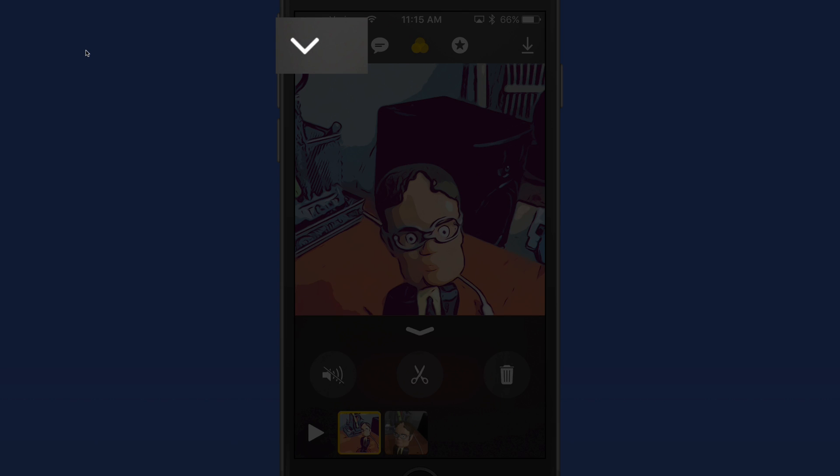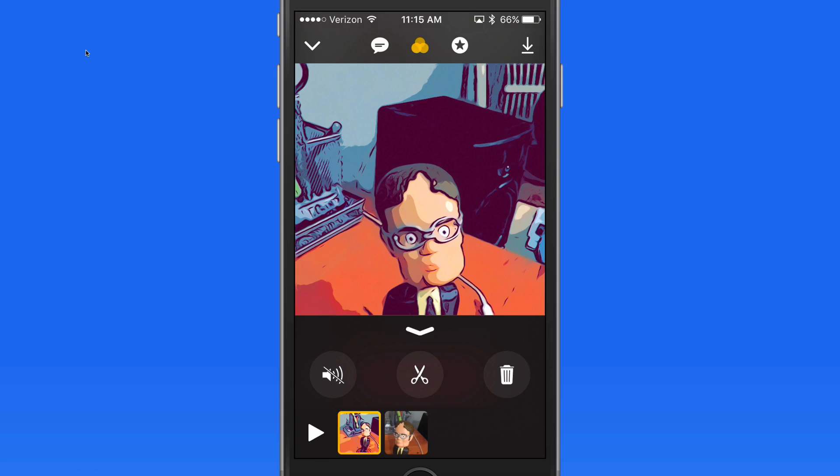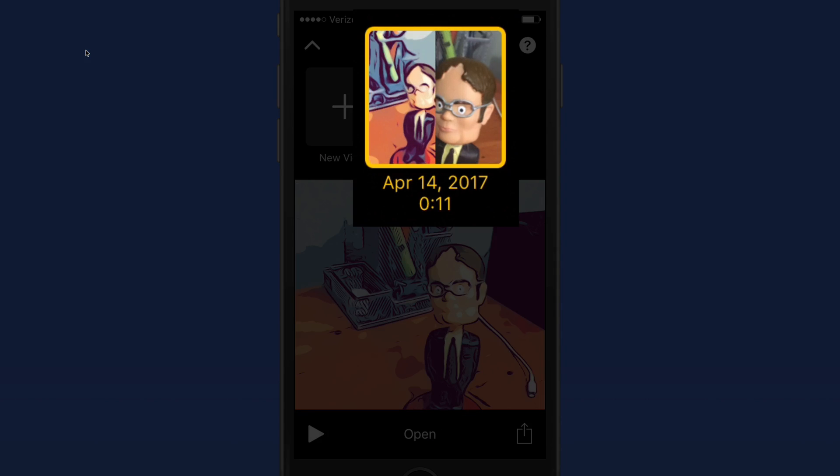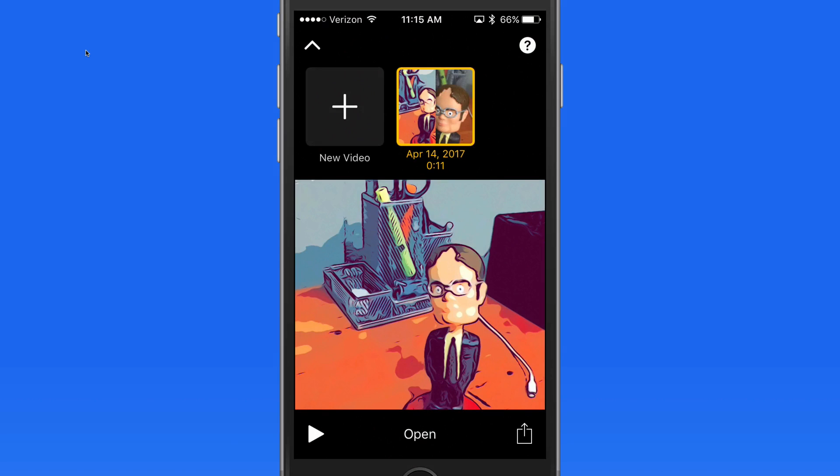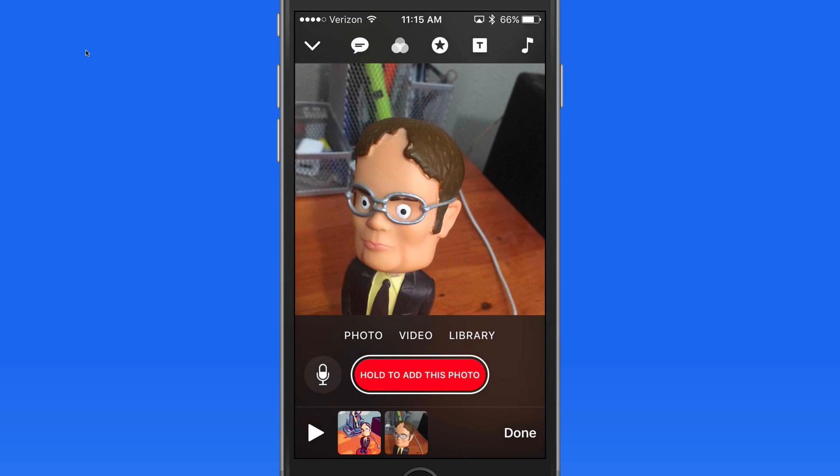I now have two clips. Tap the down arrow here in the upper left and I can see that these clips make up a video. When I select it, I can watch the full video, which will include all the clips. Or tap open, which will bring me back into the editor.